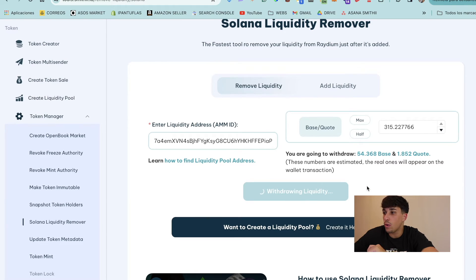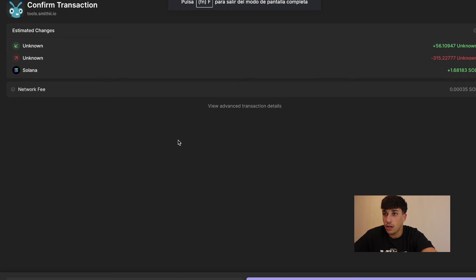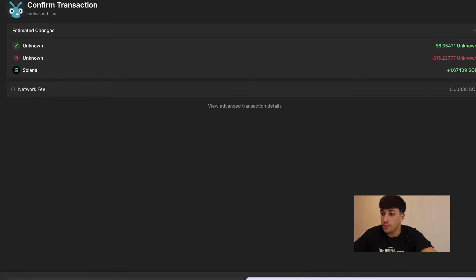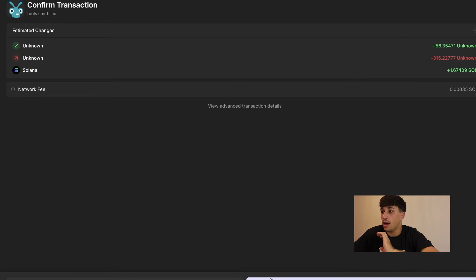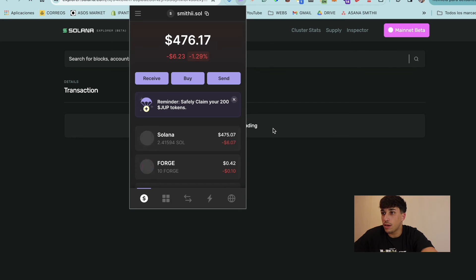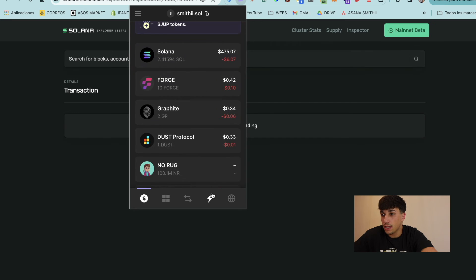If we click on 'Withdraw Liquidity', it will open the transaction and show us the real numbers. We can see we are going to receive 56 tokens, we are going to send the liquidity pool tokens, and we are going to get 1.67 Solana back. I added one SOL to the liquidity pool and we can now withdraw more because snipers have been adding liquidity and selling, but they haven't dumped the token yet. We confirm and now we are withdrawing the liquidity — we can check the signature and should receive the Solana back in a few seconds.